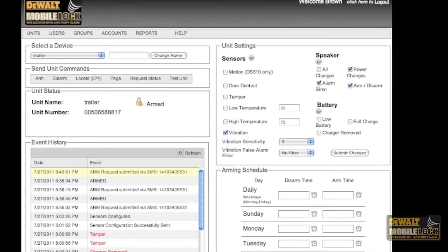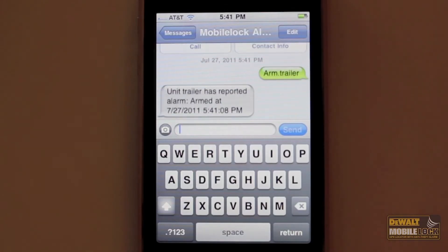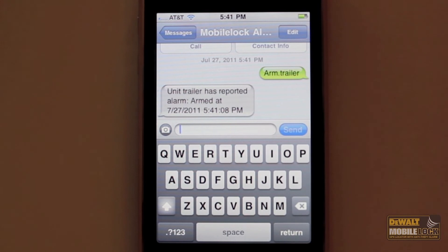If we look back on the website, we can see that the request was submitted by SMS and what phone number initiated the command. The device will arm and then send a confirmation back to the website, and then you'll receive a confirmation by text.